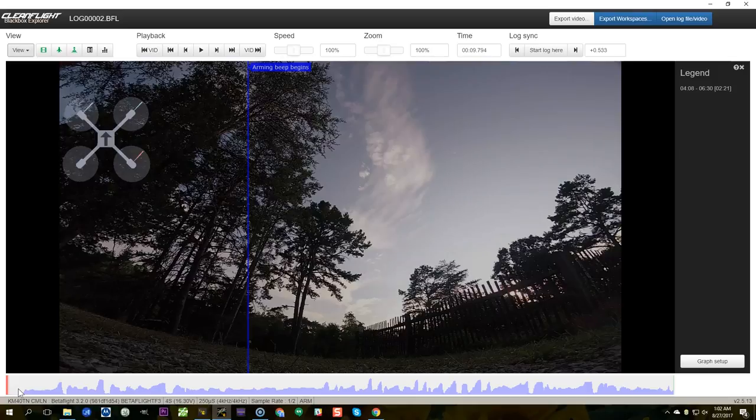And in this one what we're going to do is we're going to figure out which axis PropWash is happening on. Now this is the part of my video where I would normally play my intro graphic with my little theme song but I'm not going to do that because I really just want to get this video out.